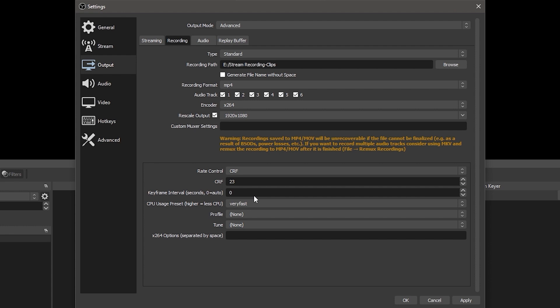With CRF, you set a level of quality and the encoder tries to maintain that level throughout the recording. This can result in higher quality recordings but also much larger file sizes as well as a higher performance impact on your system. Generally, CRF 23 to 20 is a good balance of quality, file size, and performance. The lower the number, the higher the quality, so you could go lower than 20 if your system can handle it. If you're using your GPU to encode, I highly recommend just using VBR to record.